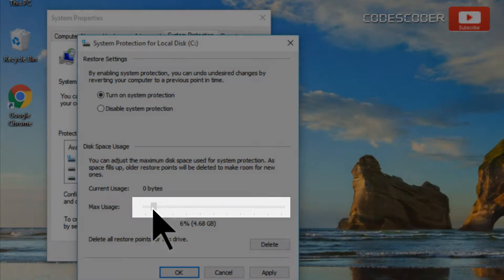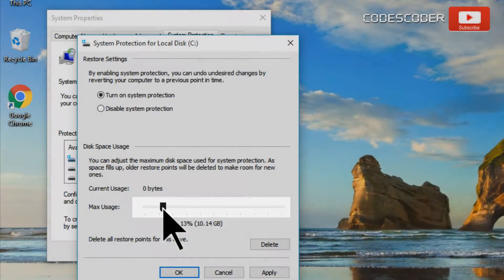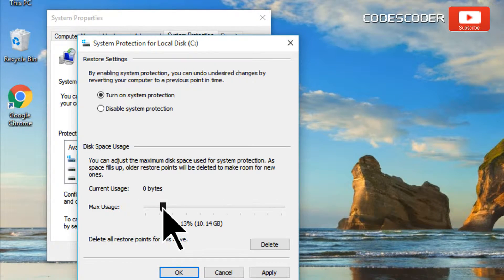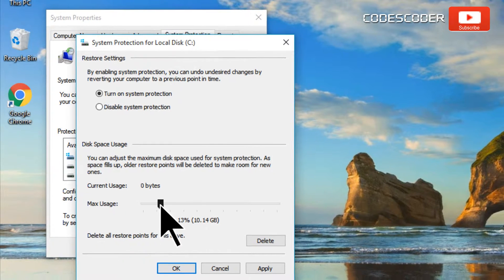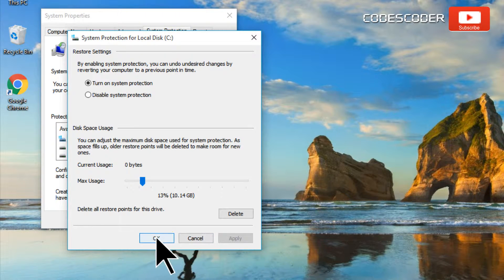Now drag the slider bar in order to reserve some space for the restore point. Here you can also manage the amount of space it uses. If you have a smaller drive, you might want to turn it down a bit. Click on apply and then click on the ok button.